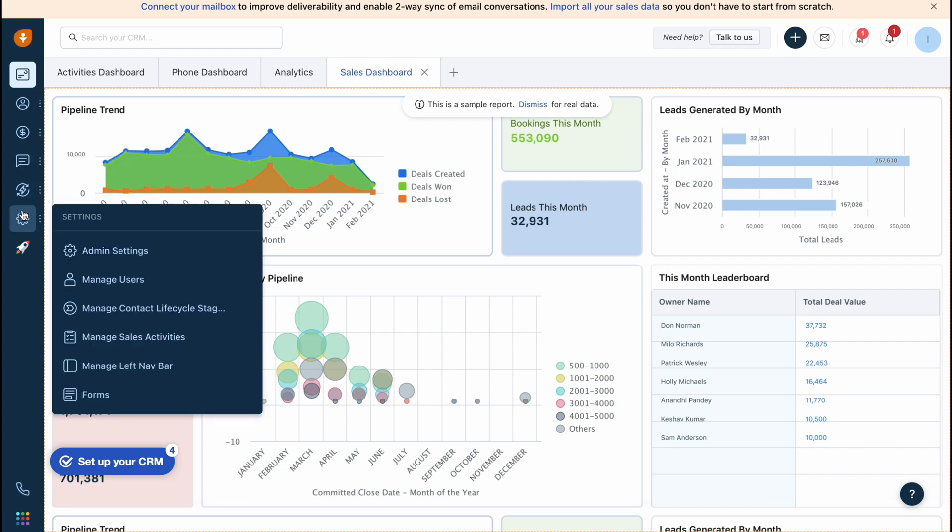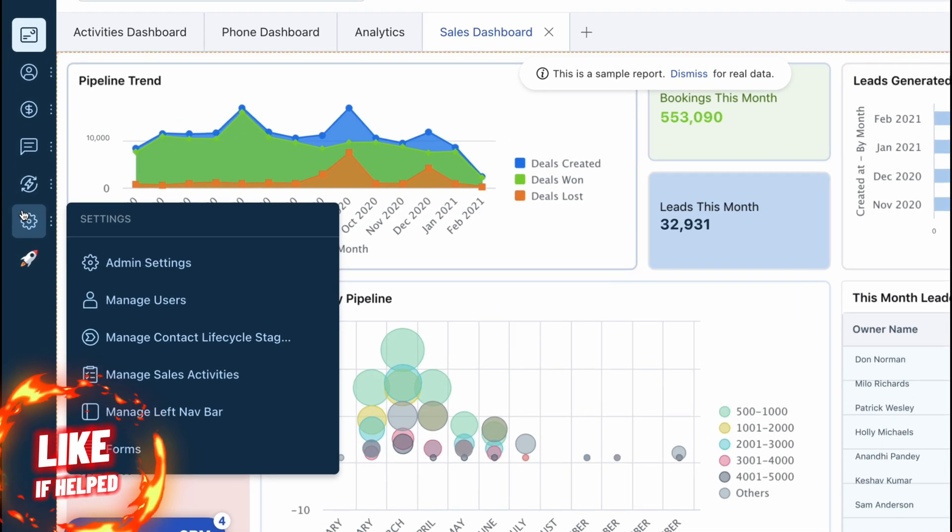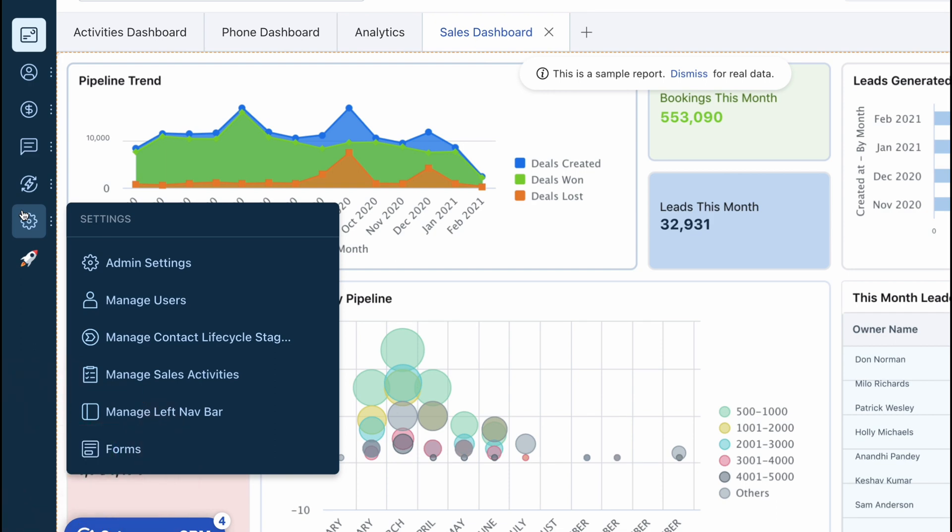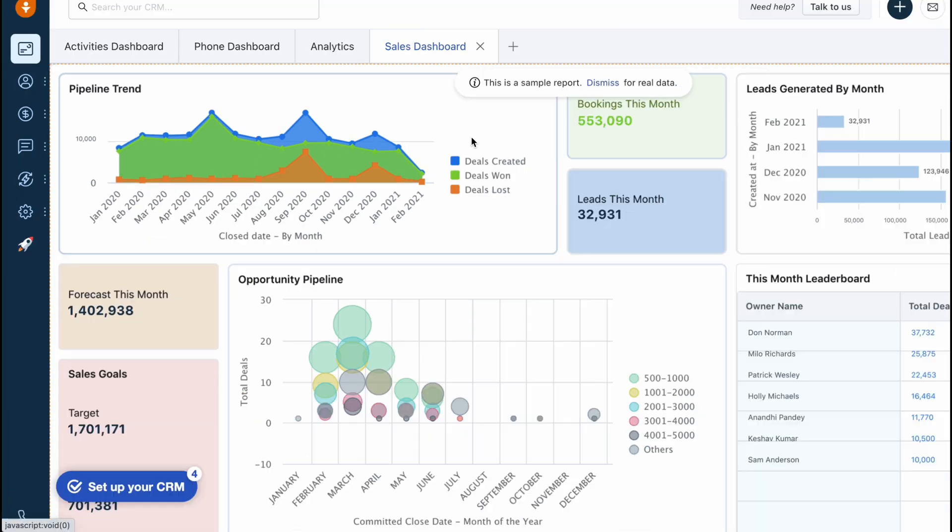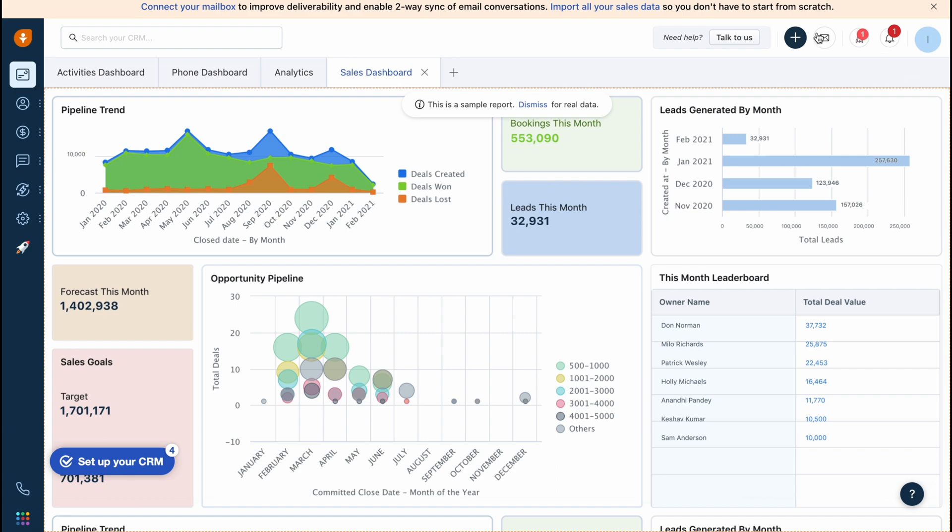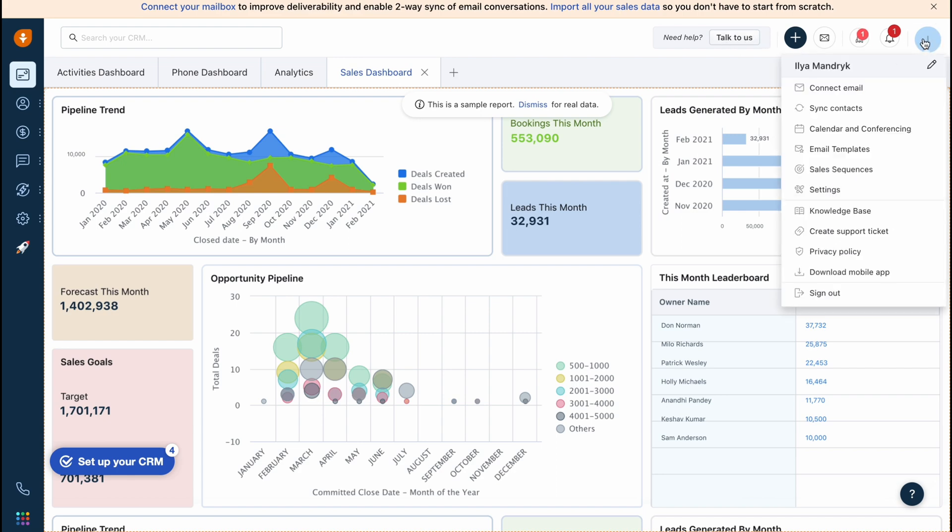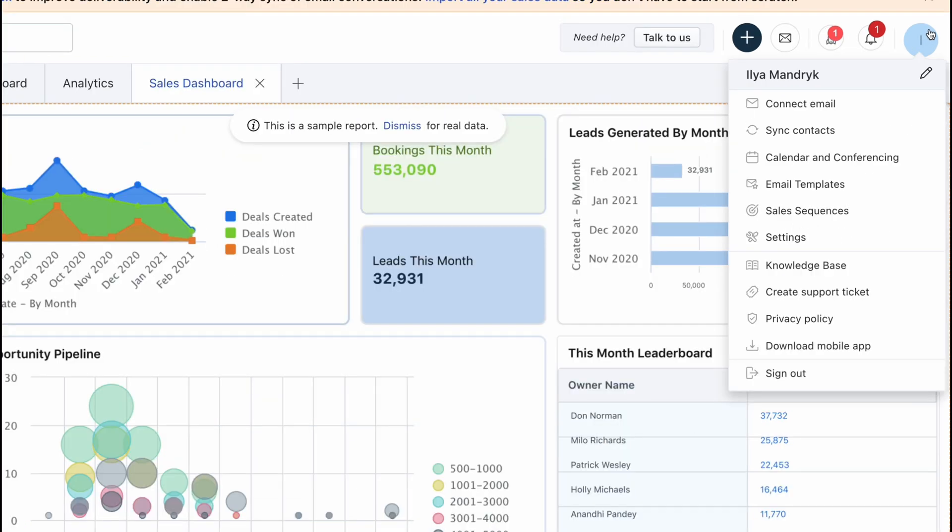We also have settings. From this page we can easily manage all this stuff with our account like admin settings. In the right side there is a menu where we can connect our email, sync contacts, add calendar, manage sales sequences, find email templates, and so on. We can also manage our payment information.